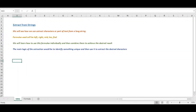Hello everyone and welcome to another tutorial of advanced Excel. Today we will see how we can extract from strings, and we will deal with a lot of strings and multiple functions. We'll see how we can extract characters or part of text from a long string using different formulas like LEFT, RIGHT, MID, LEN, and FIND to carry out these activities.